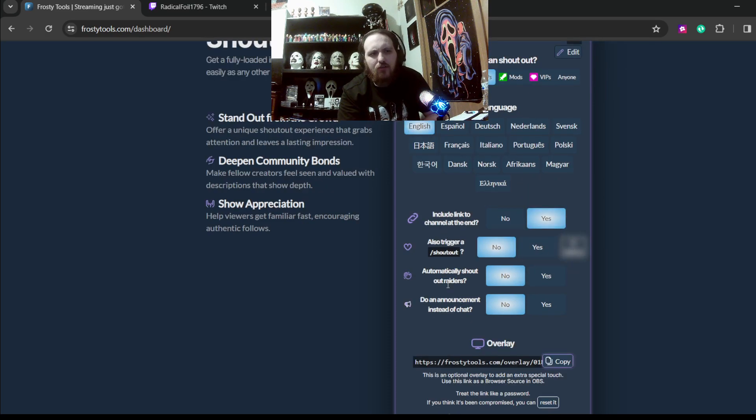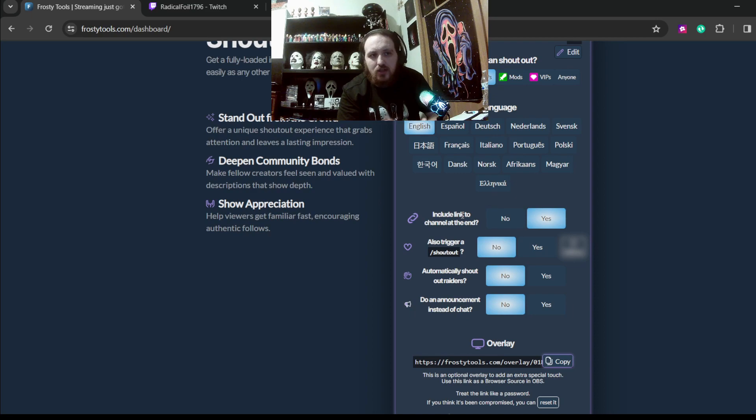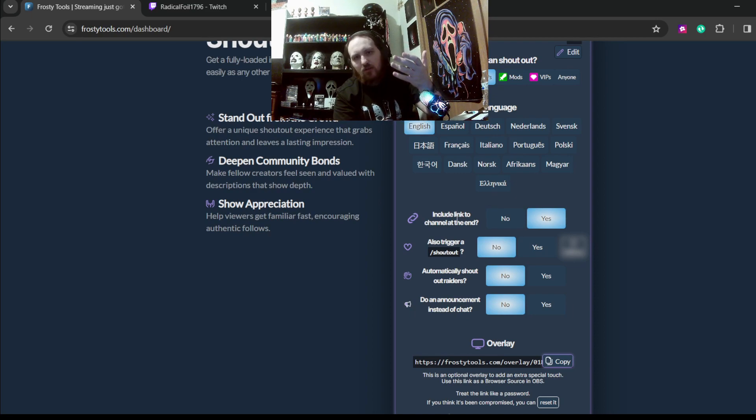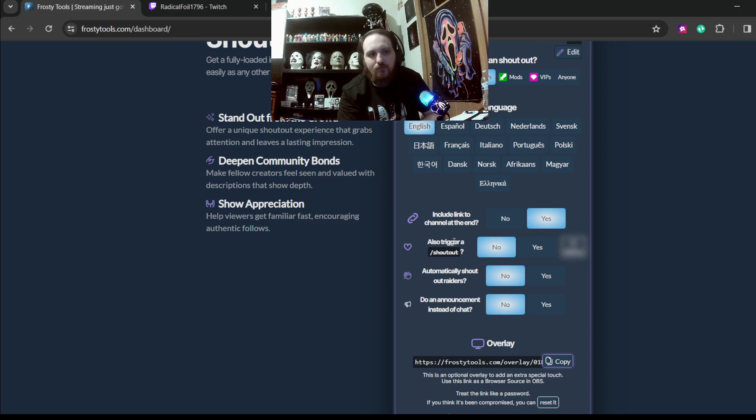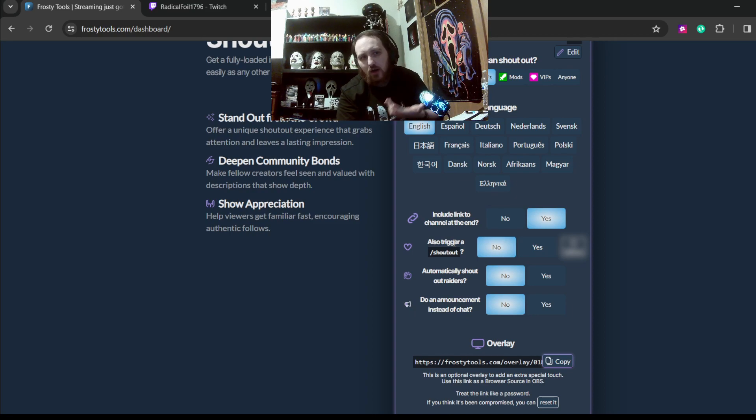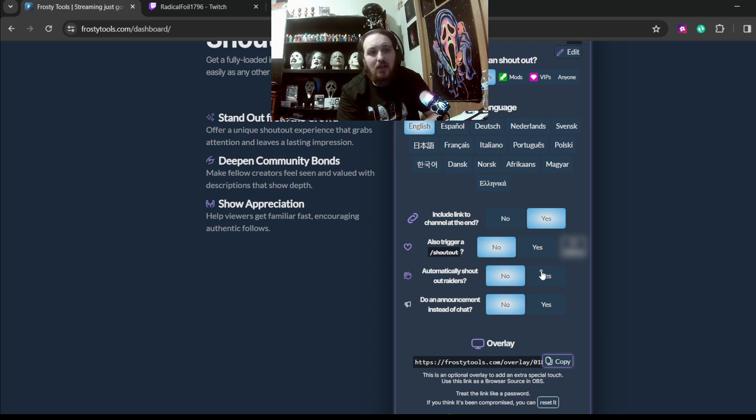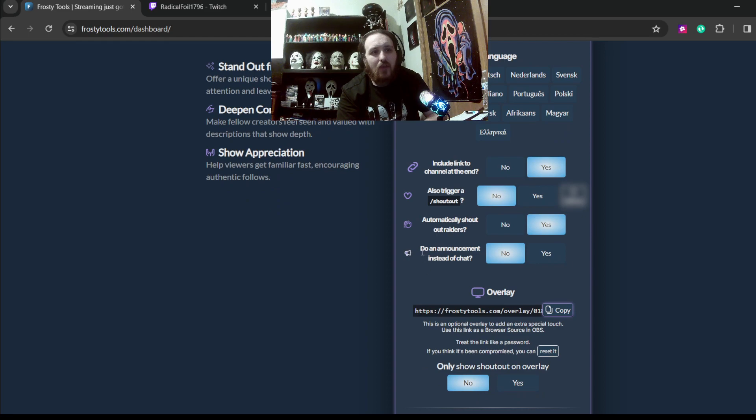Here's another thing. Here's the four main things. Oh, that's new. Doing announcement instead of chat. Include. You include the link to the channel at the end. I always include the link, so if anybody wants to follow the person that I'm shouting out, they can click that link, go straight and follow them. Also, trigger our shout out. I do not do that because I do that for certain significant events or occurrences. Automatically shout out raiders. Again, these two are new. But this will automatically shout out anybody that drops a raid for you. I'm going to even turn that on here. And do an announcement instead of chat. I'm going to leave it be.